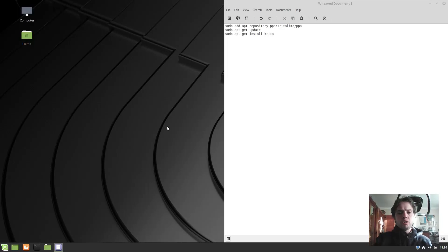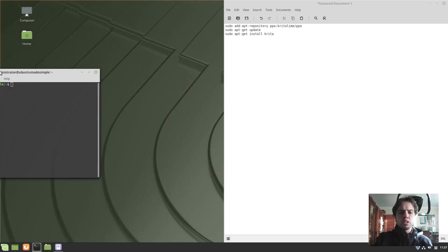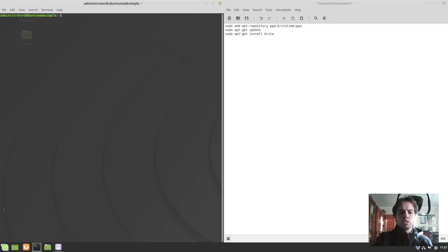First of all, we can open up the terminal. I press Ctrl+R and T together to do this, but you can also just go to your menu and look for terminal.